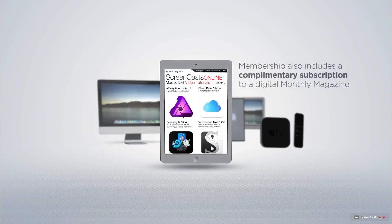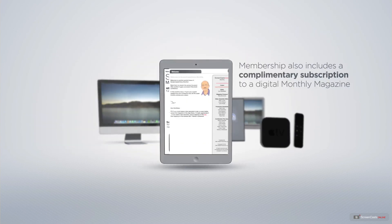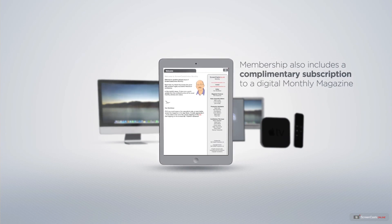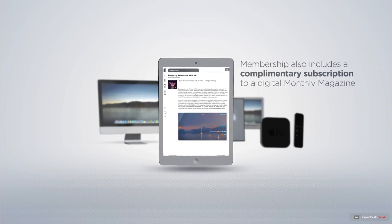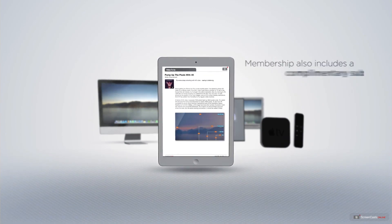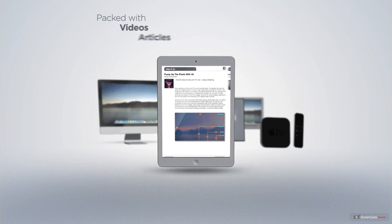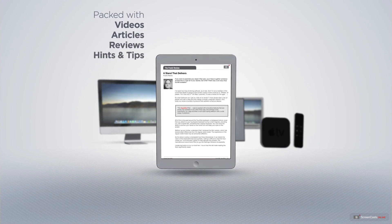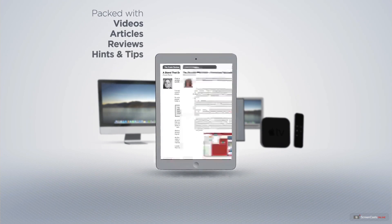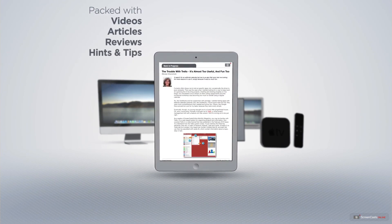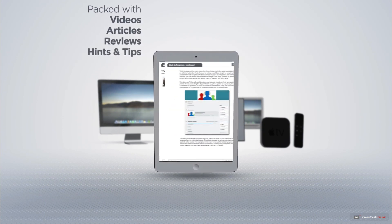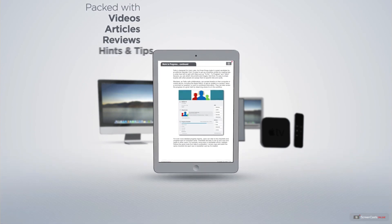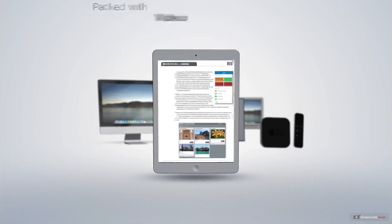Membership also includes a complimentary subscription to the Digital ScreenCastsOnline monthly magazine, published each month and packed with videos, articles, reviews, as well as hints and tips covering all aspects of the Mac, iPad, iPhone, and all of the other fantastic Apple products.